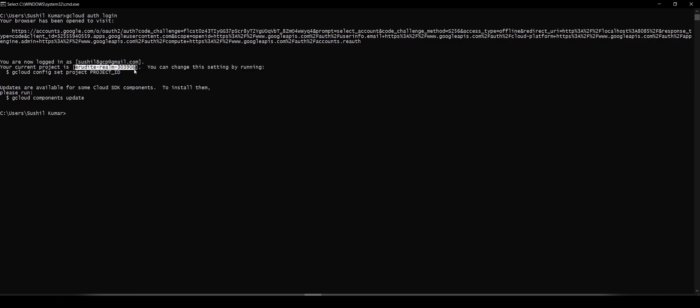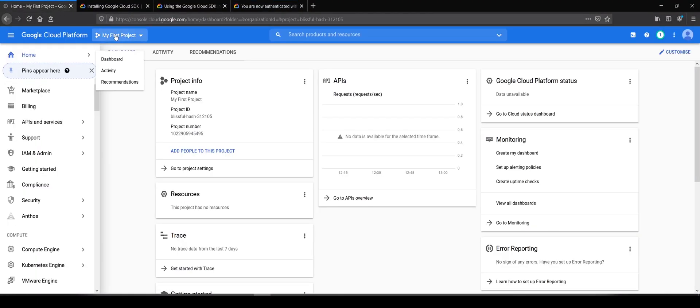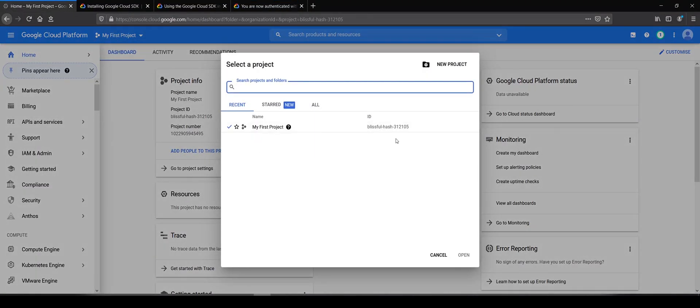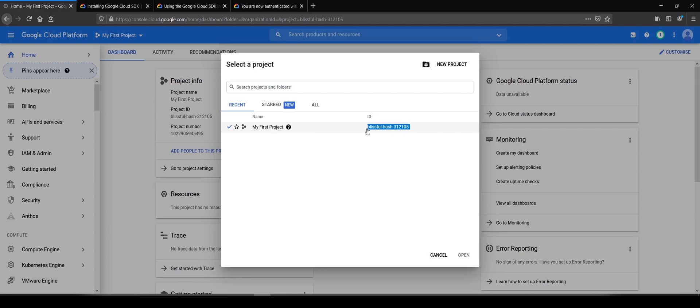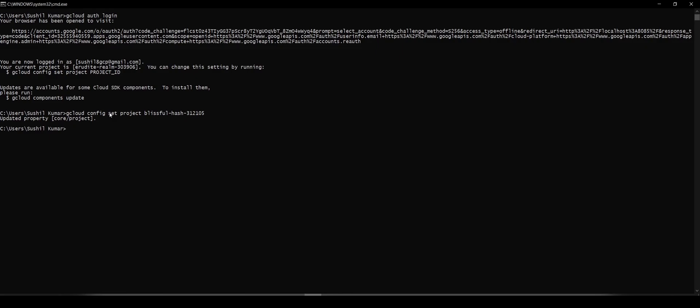So I'll go to my console, copy the project ID, and come here. It tells me how to change the project ID. I'll set the project ID to my new project ID. You'll see that it is set up, so now your gcloud command line utility is set up.